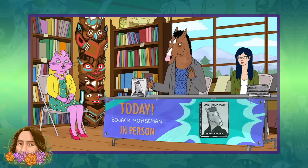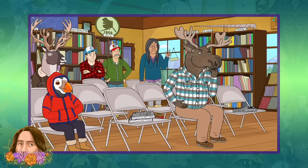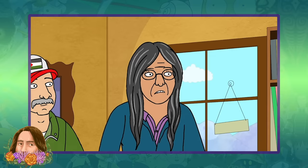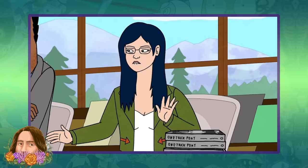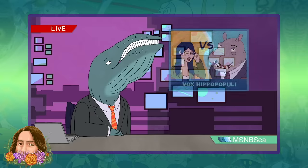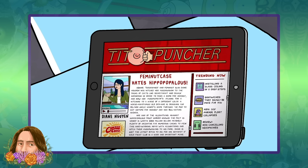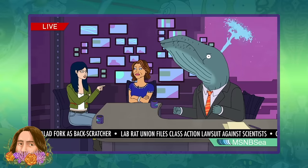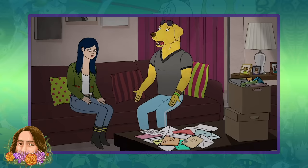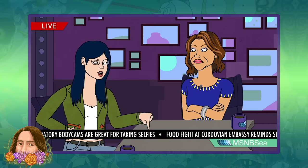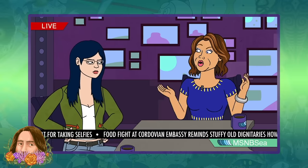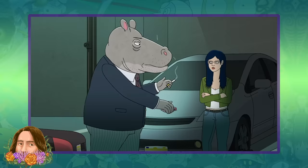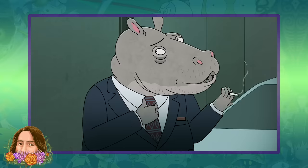Diane goes on tour with BoJack to promote the paperback edition of One Trick Pony. During a Q&A with journalists, Diane cites a series of celebrities who have done much worse than BoJack, including Hank Hippopolous. This makes Diane public enemy number one in the media, and people begin attacking her for her comments on Hank. It overshadows the book tour and leads Mr. Peanut Butter to beg her not to take it further, as his new TV series shares a network with Hank's show. Despite this, Diane ends up on various news programs debating the situation, and even goes to Manatee Fair to try to blow the story up once more — leading to a dramatic confrontation with Hank himself in a parking garage where he intimidates Diane into backing down.